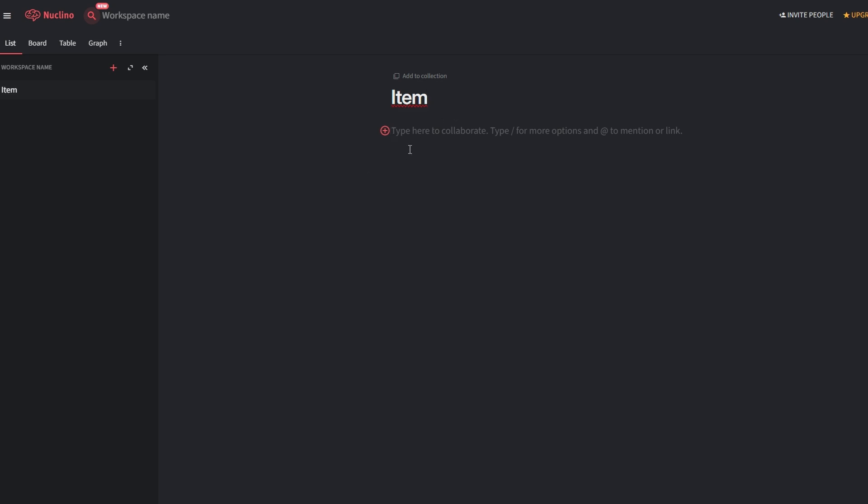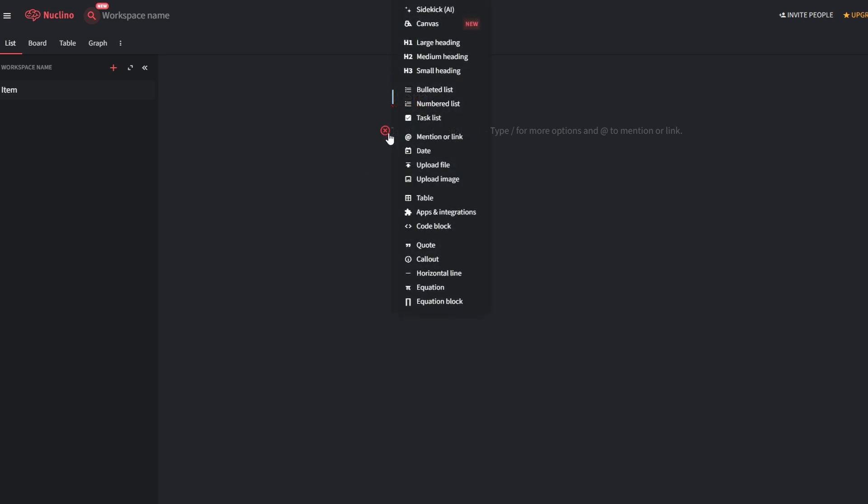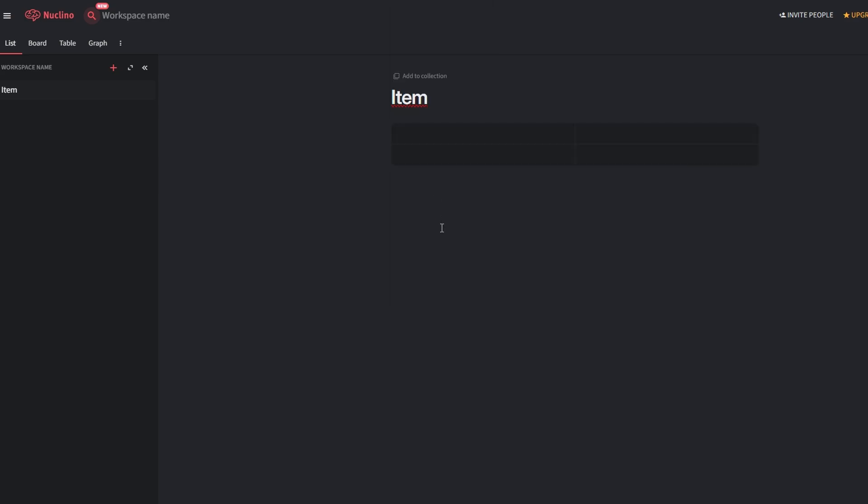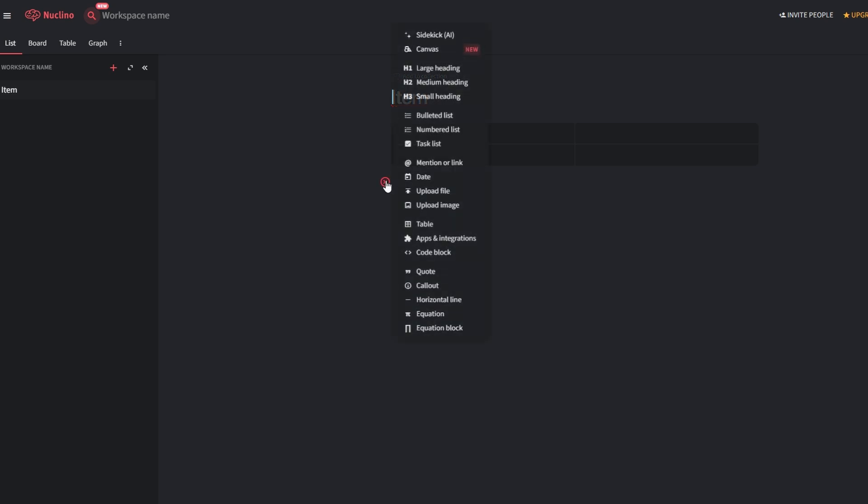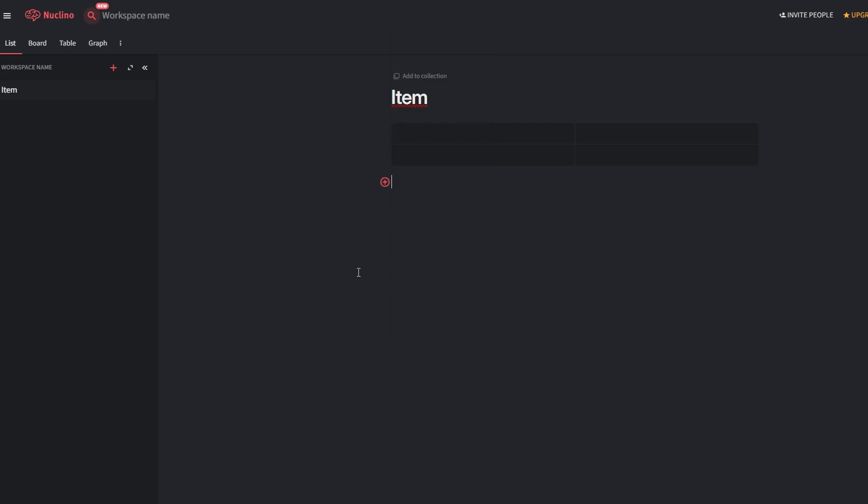Add headings for different sections like objectives, deadlines, or action plans. Include links to relevant resources or upload files like images, documents, or spreadsheets. Tag team members to assign tasks or request input. You can create an item called client presentation, add a heading for the agenda, include links to slide decks, and assign it to your design team for updates.